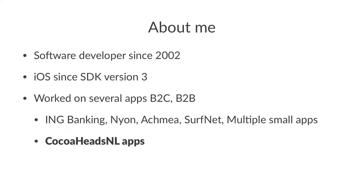The biggest app I worked on was the banking app because that had over 2 million end users. And of course we have the best apps of them all, and that's the CocoaHeadsNL app and the CocoaHeadsNL tvOS app.